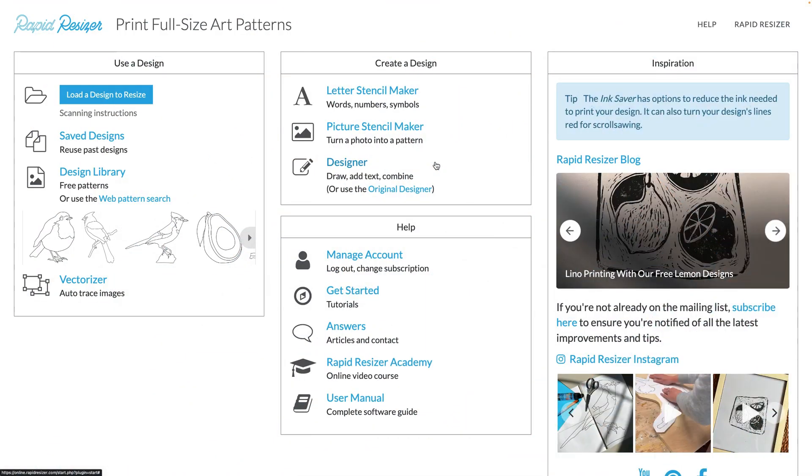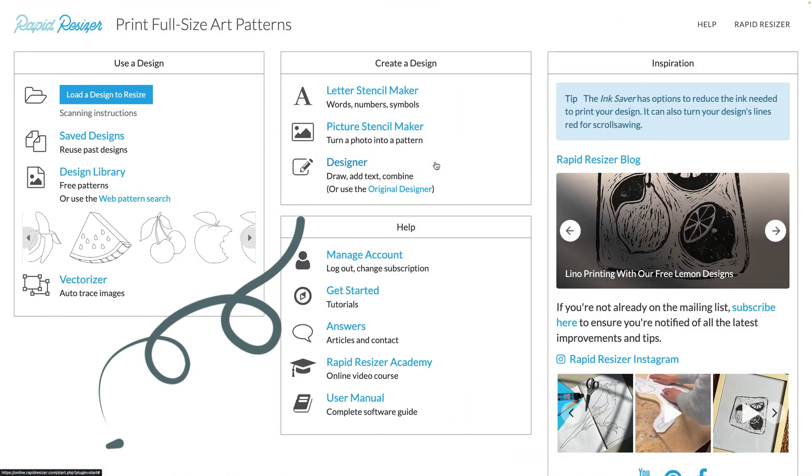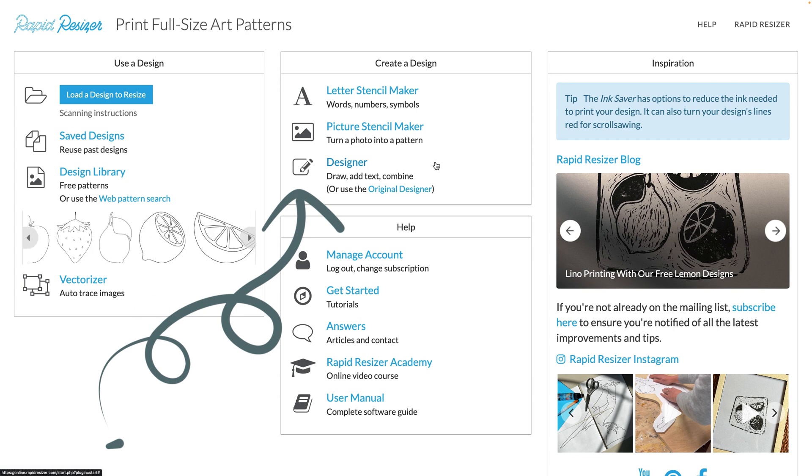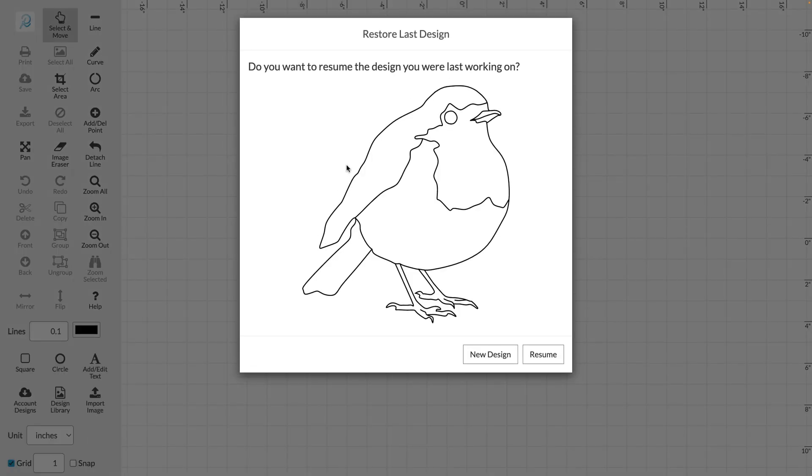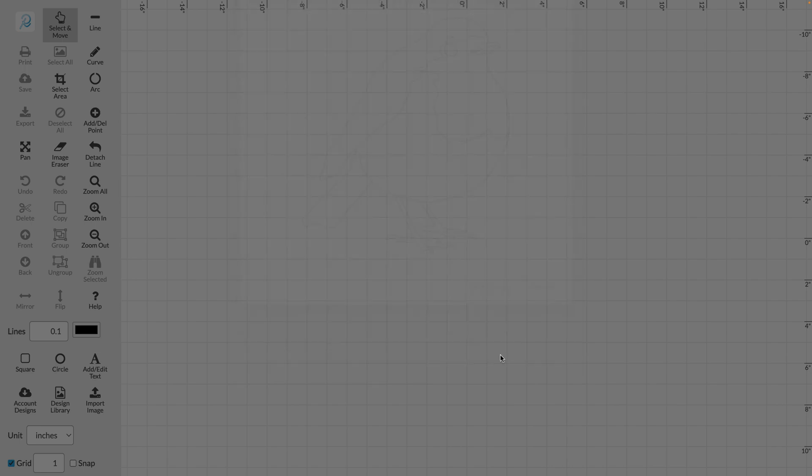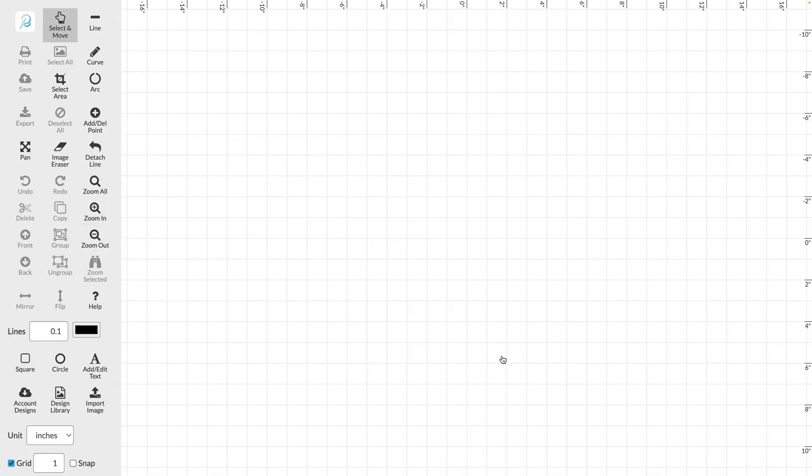Today we're going to take a look at how to trace a photograph or drawing using our designer tool. So let's start off by opening our designer tool here. I was working on this bird design previously so I'm just going to start a new design.